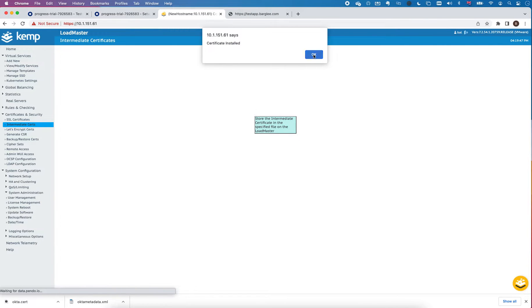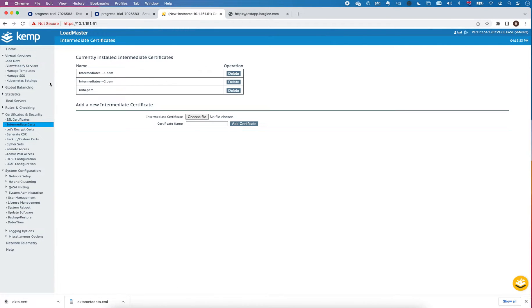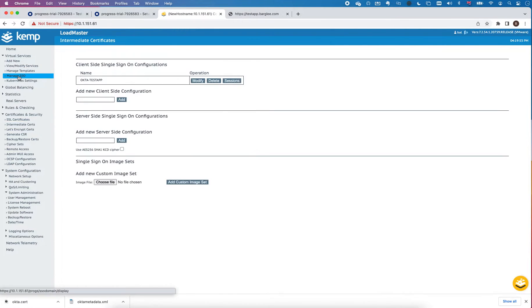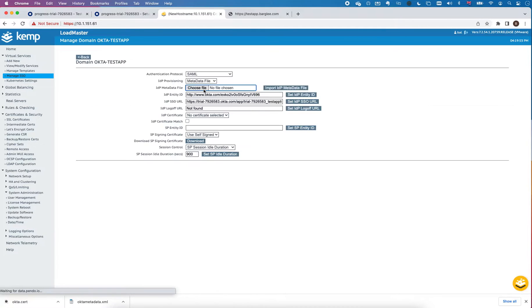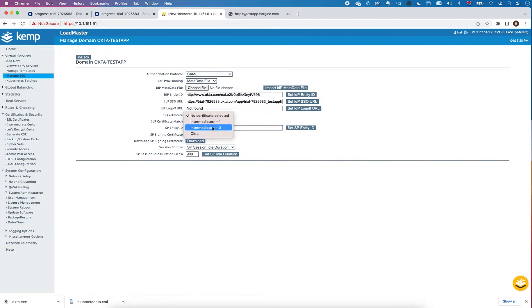Okay, so that's installed and now if I go back to manage SSO, modify this SSO config, I can select Okta from the list and that's pretty much it.